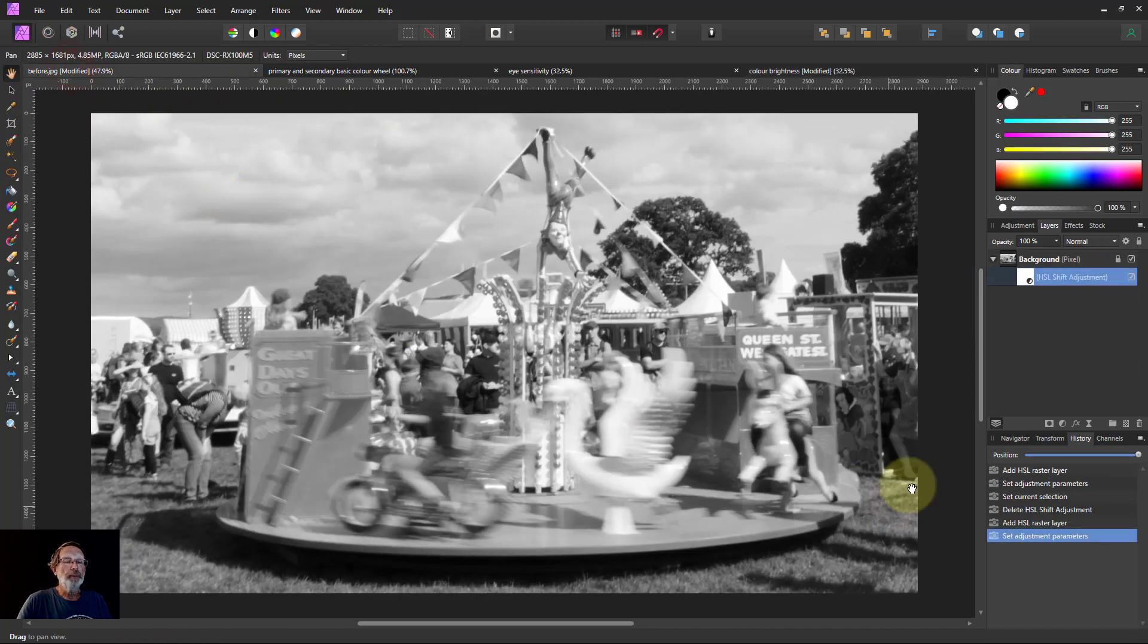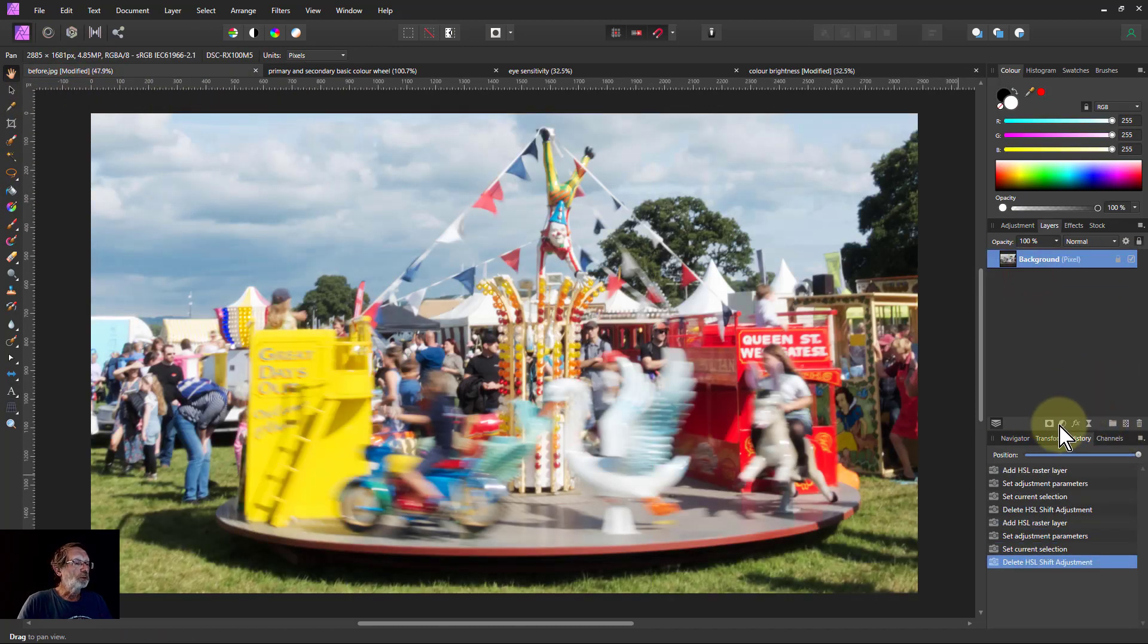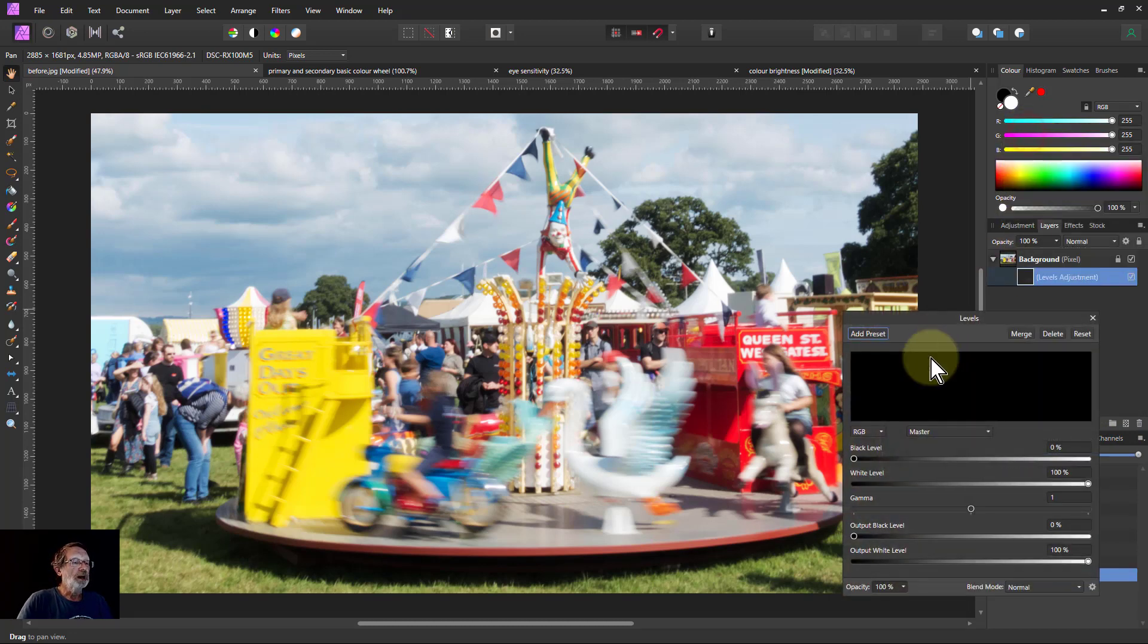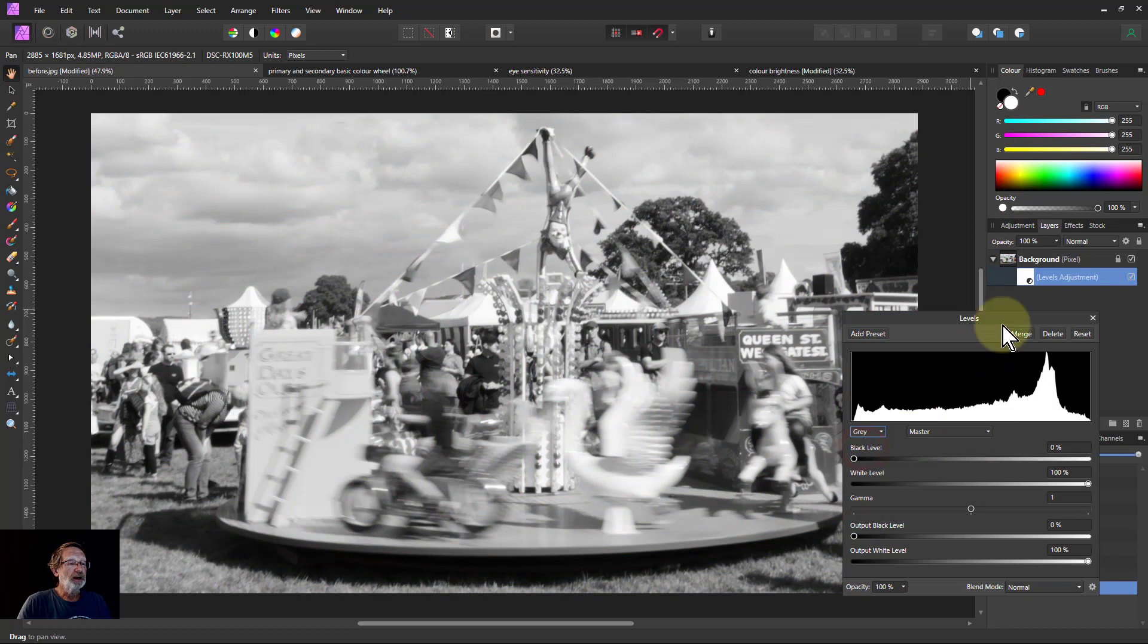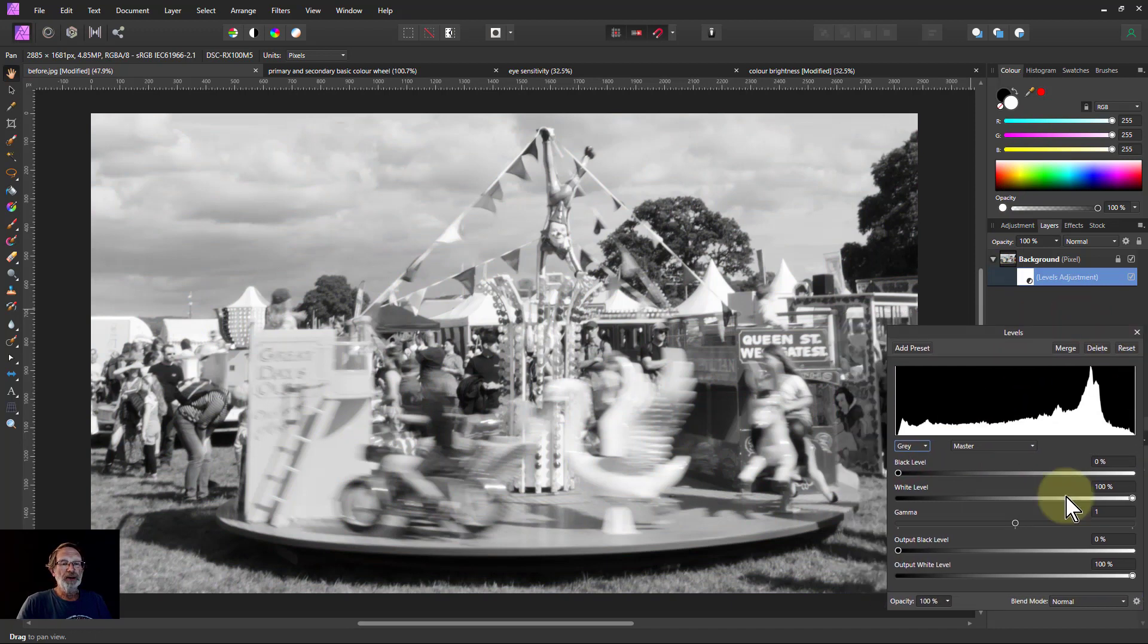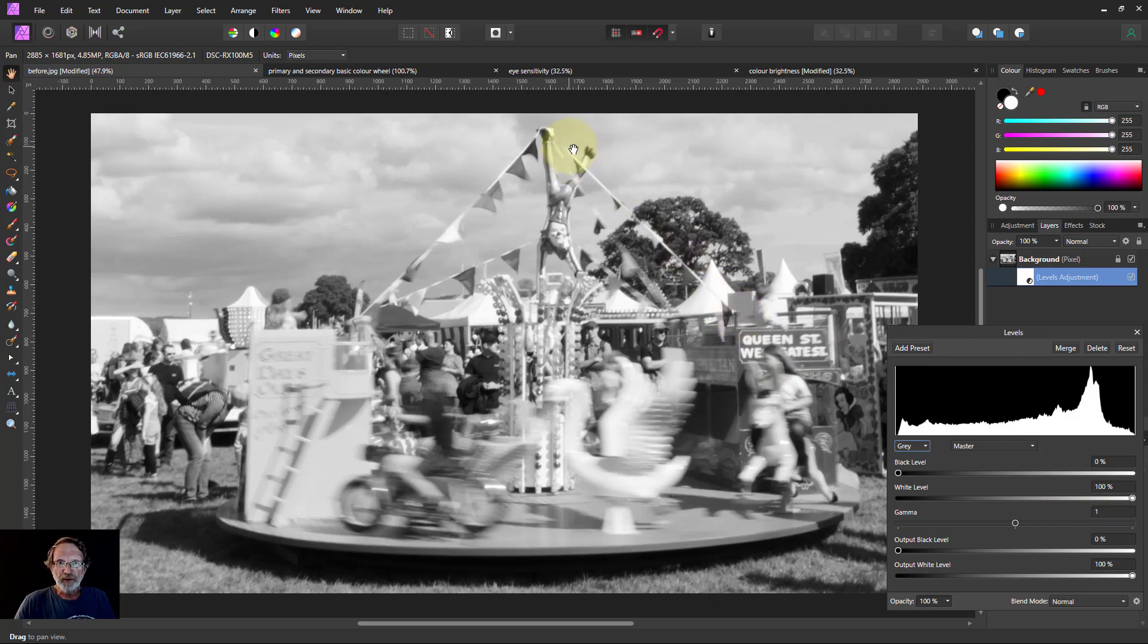So that's what we can do. We'll just finish off back here. We'll take that one off. And when I use very often, if I just want a quick one, I just go to levels, change that to grey. And that gives, I think, a better quick and standard conversion. That's it. And thank you very much for watching.